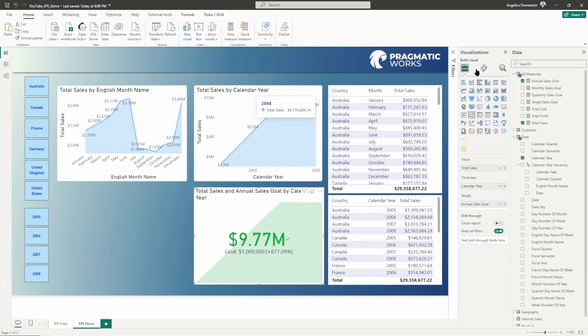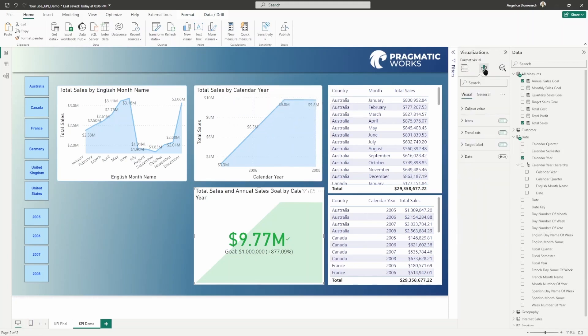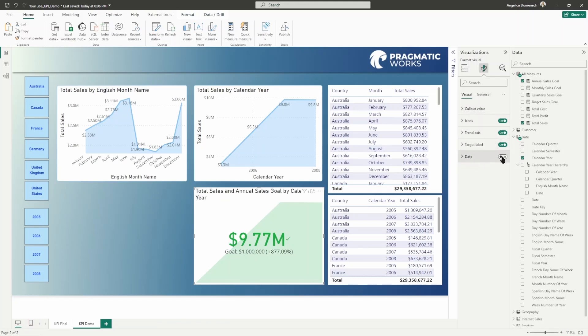You can go into your format pane here. Then you can go into these different fields and modify these. We can go in and select display date. You're going to see that for the date, which is the trend axis, and we've populated that with calendar year, we can see that we're seeing the total sales for the year 2008.